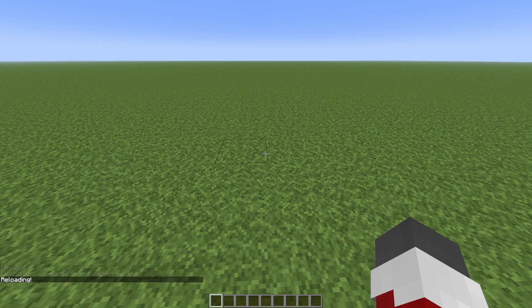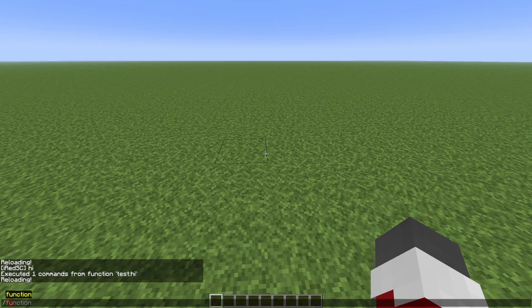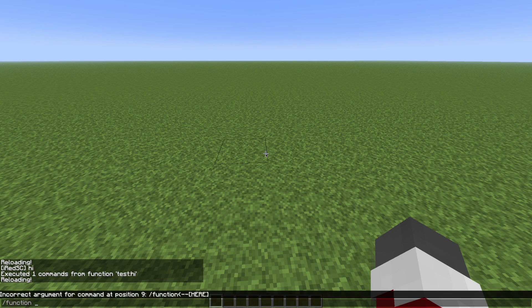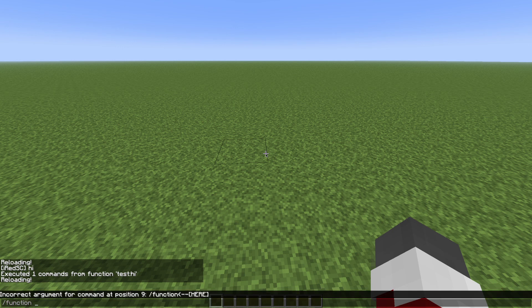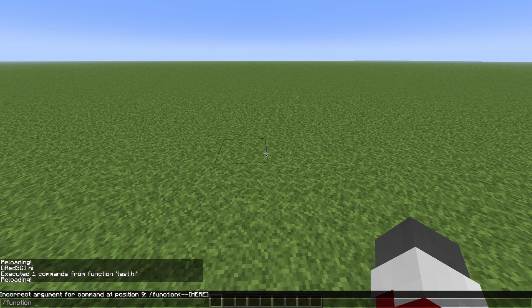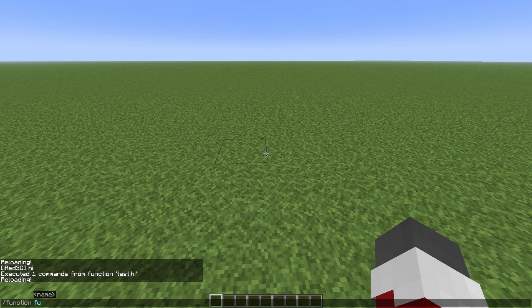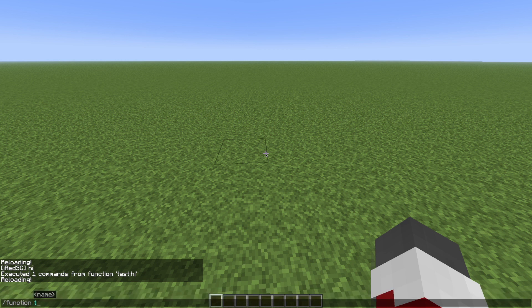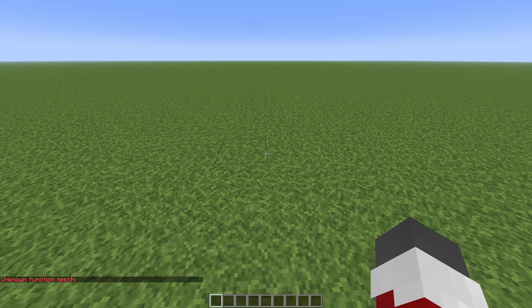Then try running function test hi, and it will not come up. I can do test hi, and it will say unknown function.